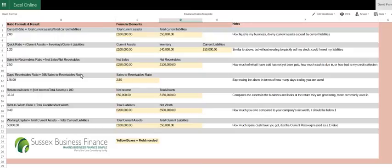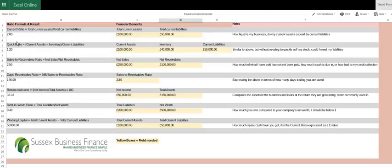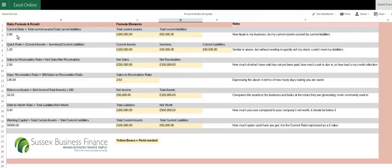If you are applying for money, I would have a look very much on the days receivable to show how good you are at collecting the money in. It's an example and it tells a lender how much control you've got over your business. It's important. And the quick ratio and the current ratio are also very important for a lender. If those two are very low, just have a think why. Have you got your figures correct? And if they are correct, there may be a very good reason for it. Just make sure you communicate that good reason.